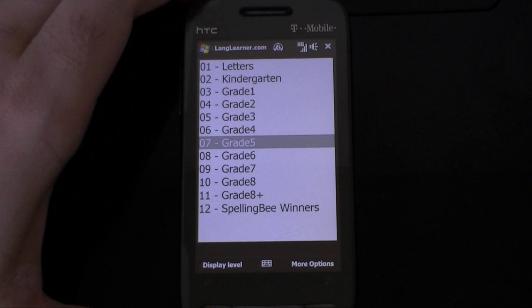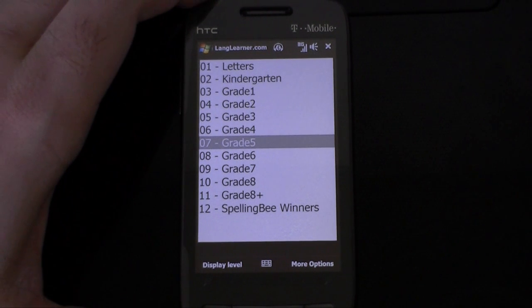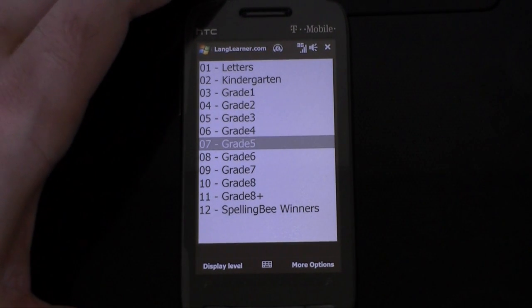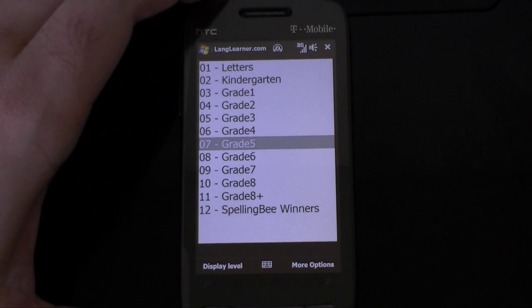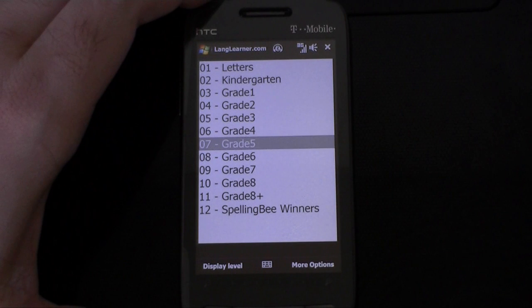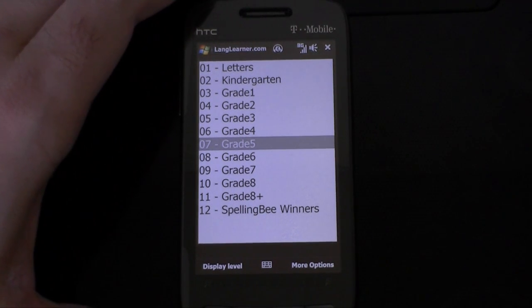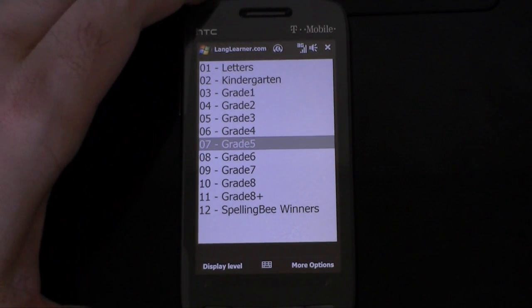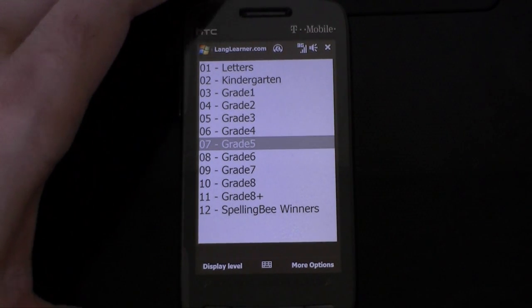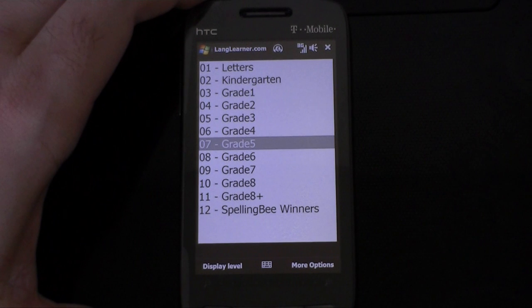First, you saw Lang Learner Lite, which gave you a bunch of user-selectable phrases that you could translate and show pictures, and show text.